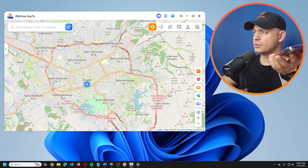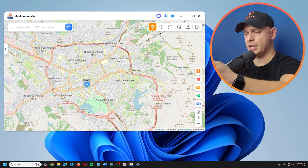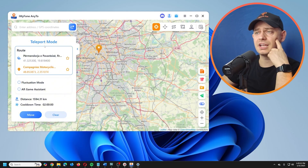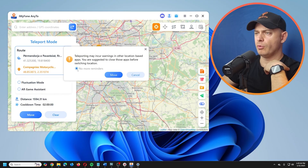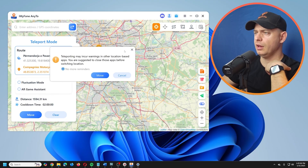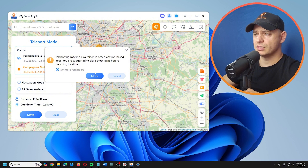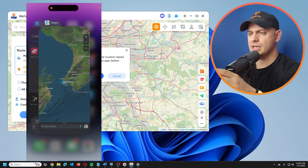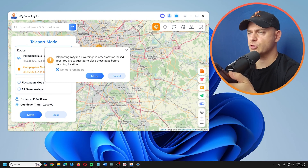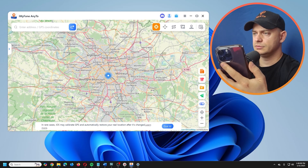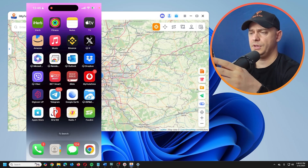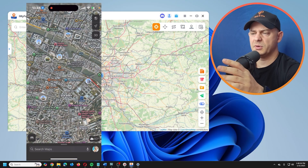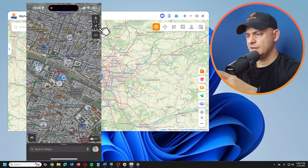Now I'm on the app. This will work with the latest iOS as well. I want to go to Paris. I'll select Teleport Mode, search Paris, then click Move. There's a reminder that in other location-based apps you should close those apps before switching. Let me close WhatsApp and Maps on my iPhone first.